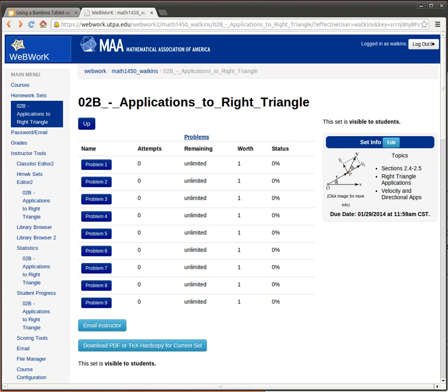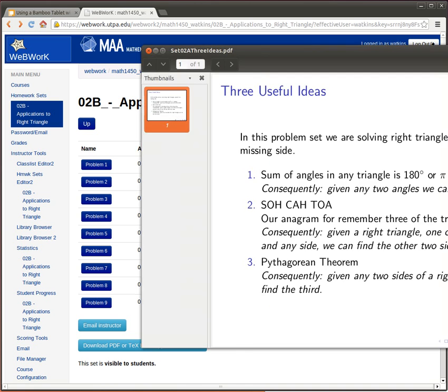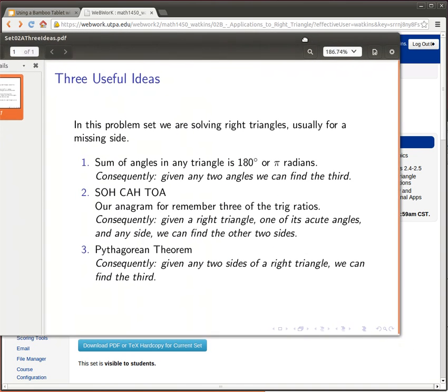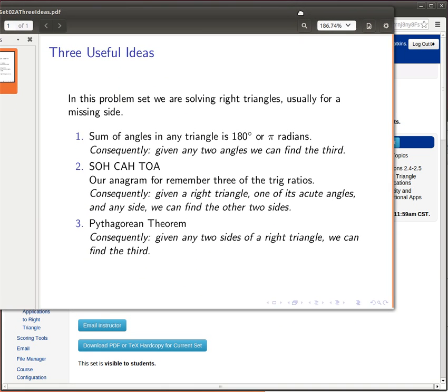There are three very useful ideas when we're looking at solving right triangles. That is essentially what we need to be able to do in this problem set. So let's look at these key ideas.